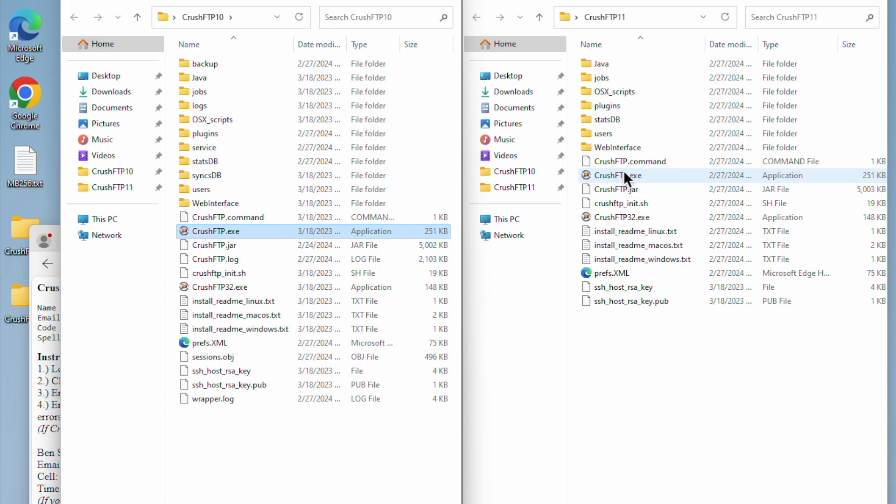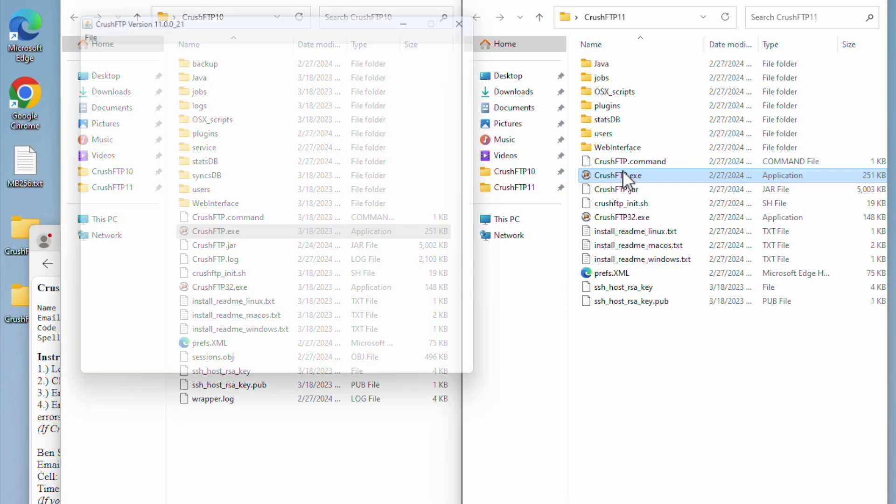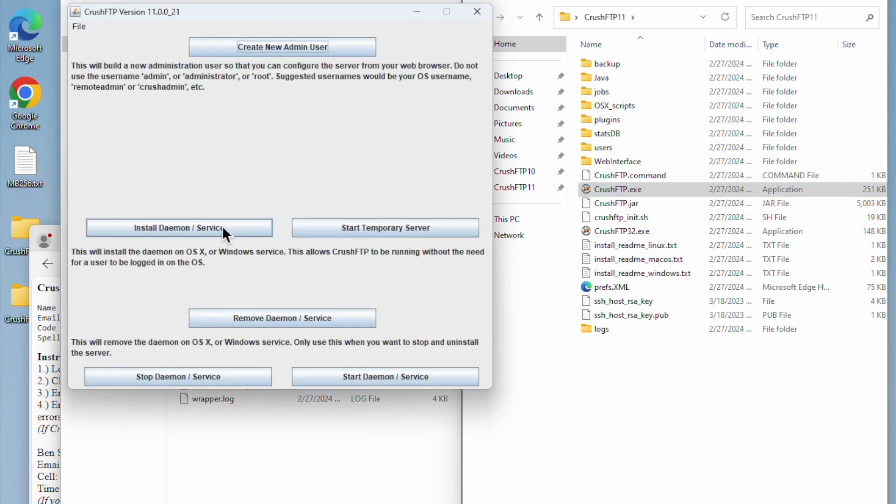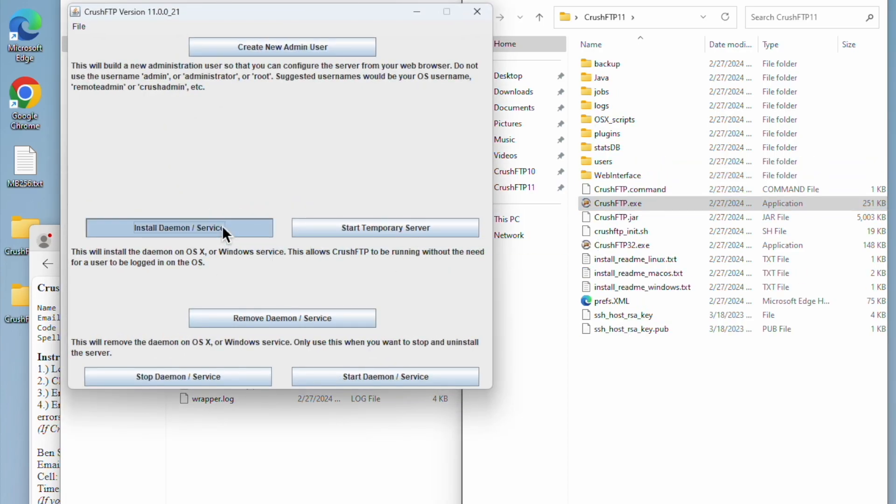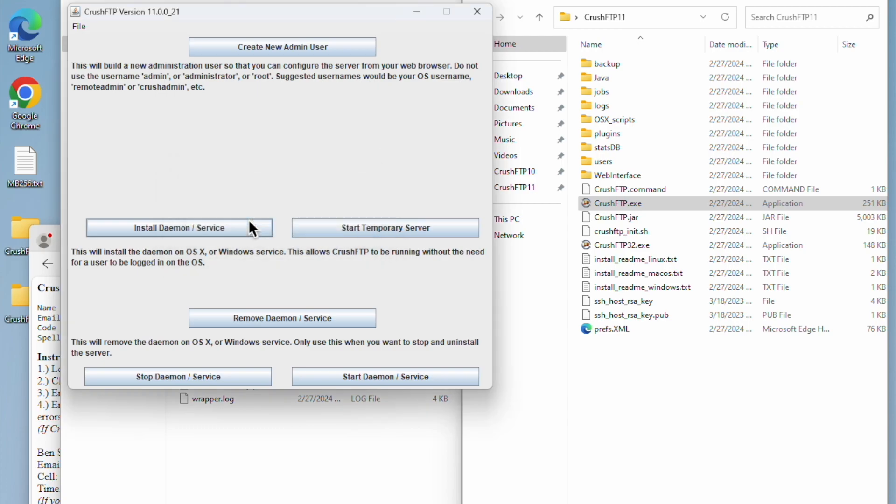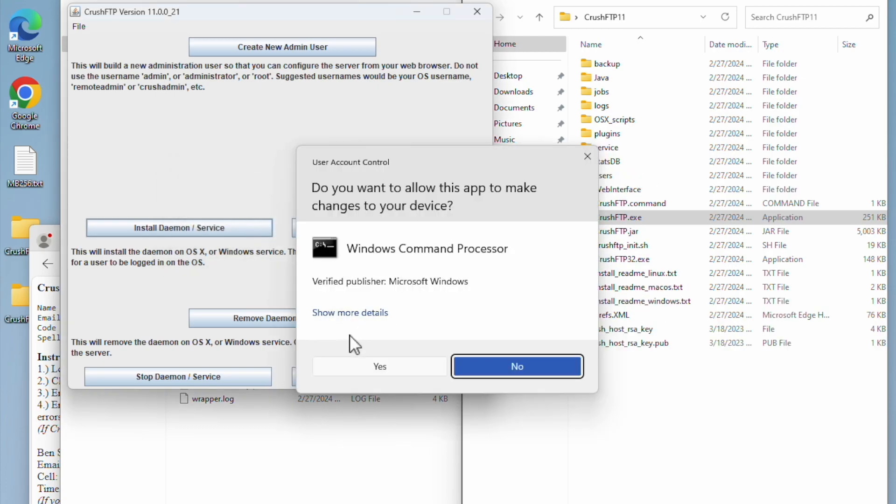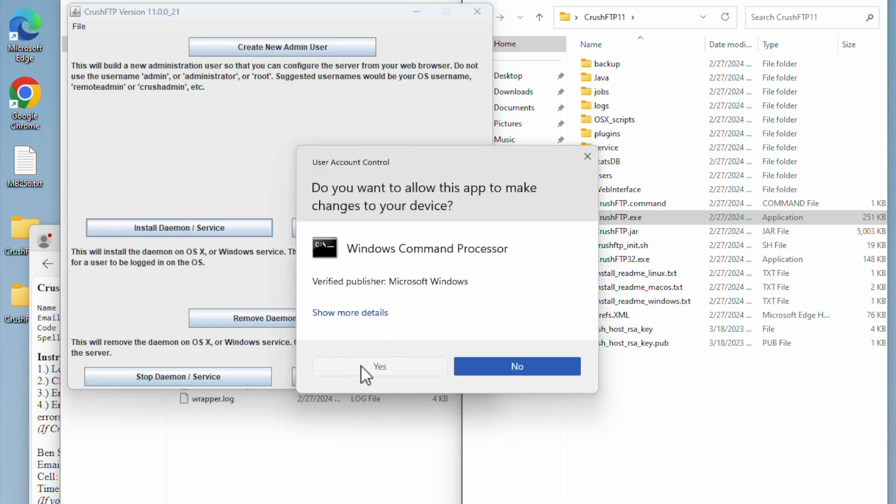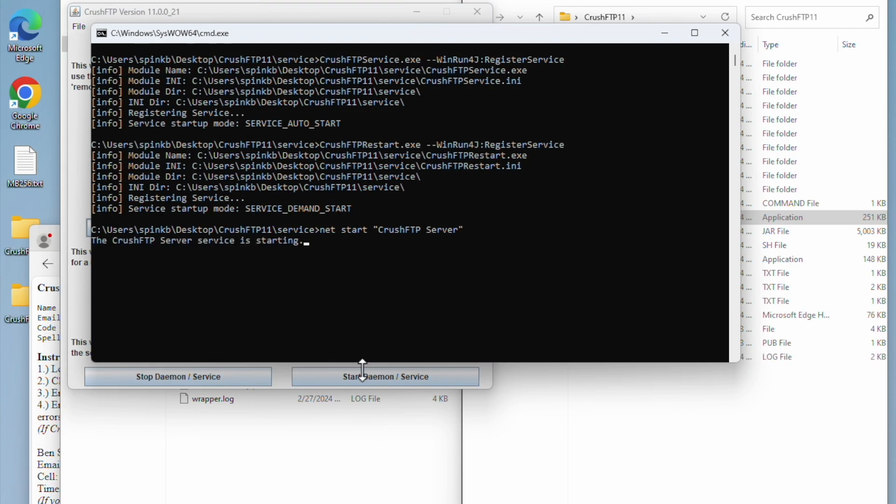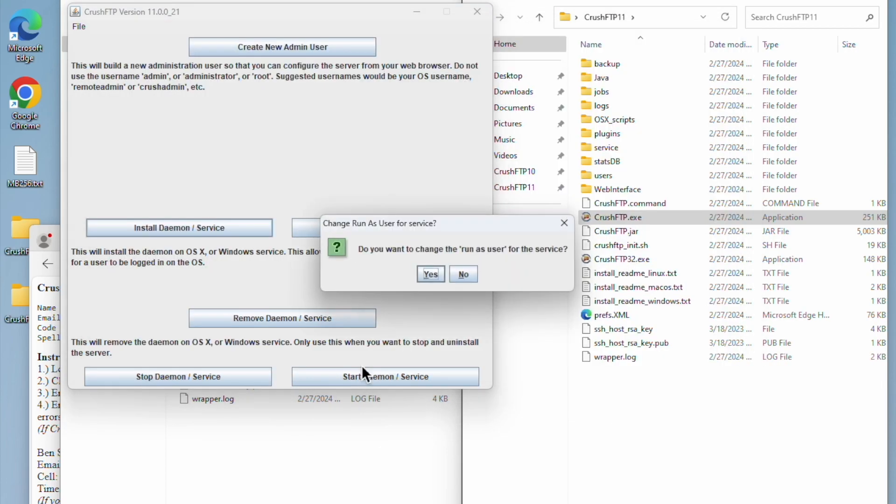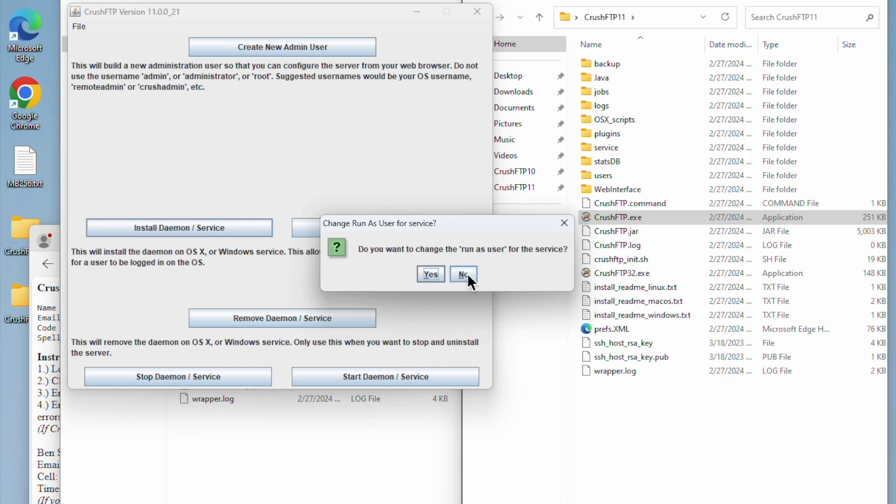Now we open up version 11 and install the service. We were using 512 megabytes before, so we're leaving it the same. Service account was set to local system, so I don't need to change this here either.